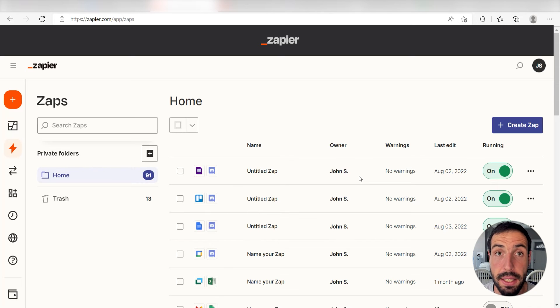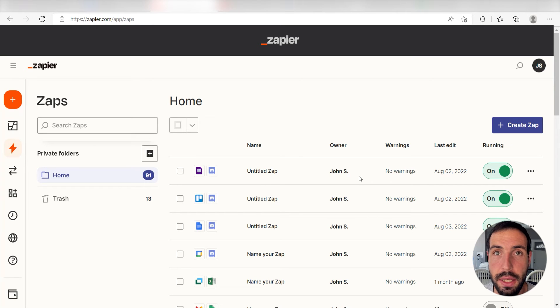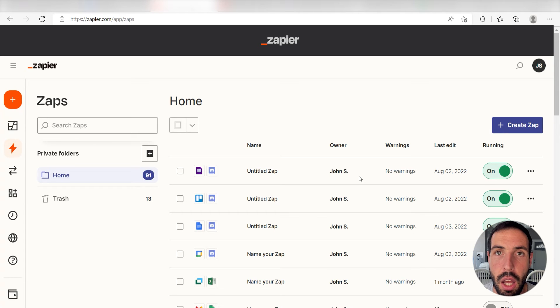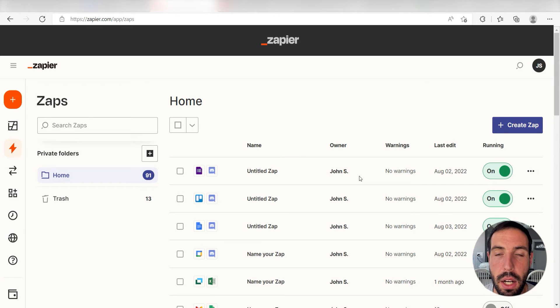What I want to do today is connect our Gmail and Google Sheets apps so that whenever a new email is sent to our inbox in Gmail, a new spreadsheet row will automatically be created in our Google Sheets app.